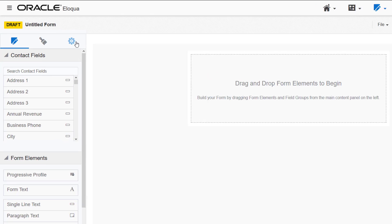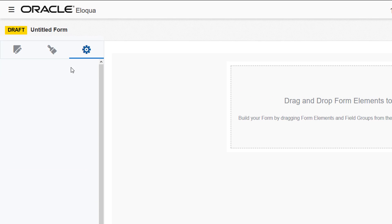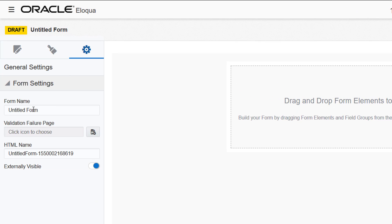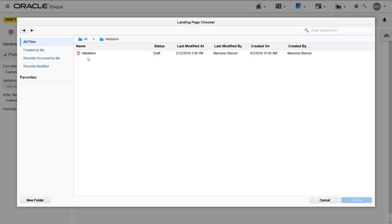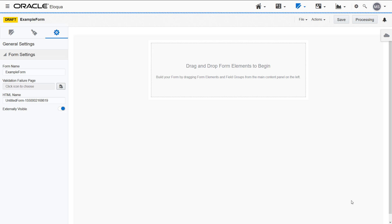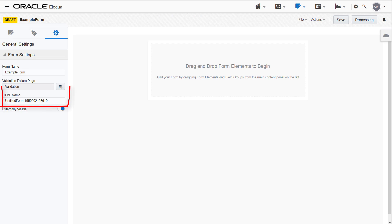Click the gear icon to access the Settings tab. I'll name my form Example Form and select a validation failure page. The contact will be redirected to this page if the form is unavailable or if the form is not completed properly. The HTML name for the form is the name used when uploading the form to a landing page. I'll leave the default.